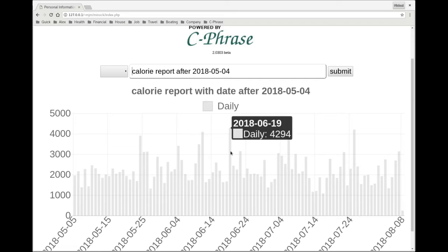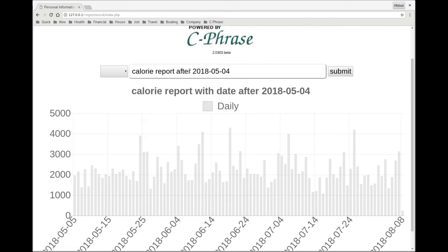So if we look at this plot here, we can see, oh, that day was quite a bit. So let's see what actually I ate that day.